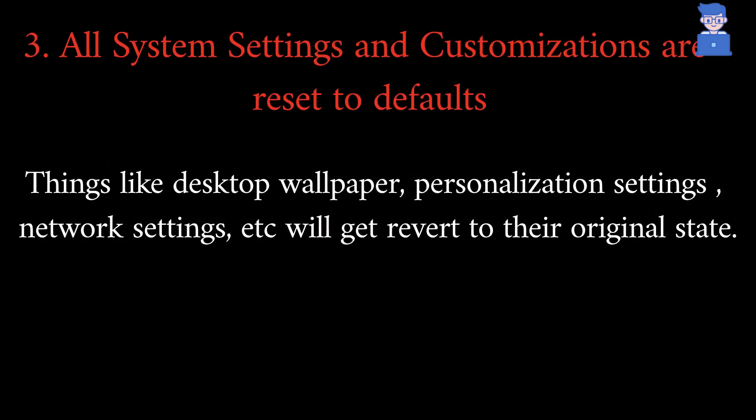All your system settings and customization like desktop wallpaper, personalization settings, network settings like Wi-Fi, etc. will get reverted to their original state.